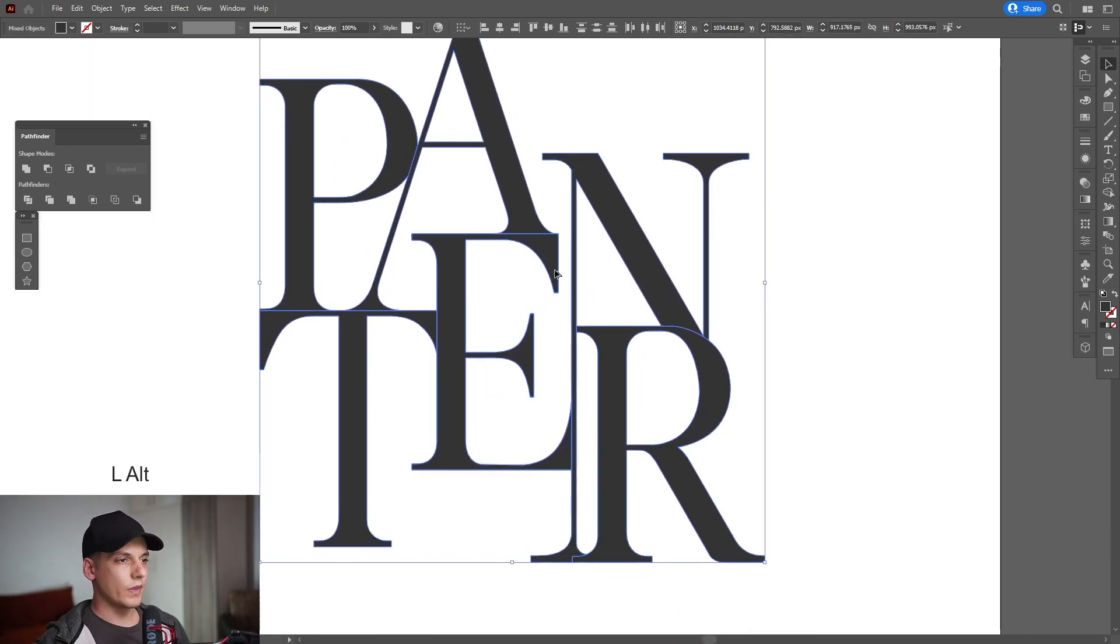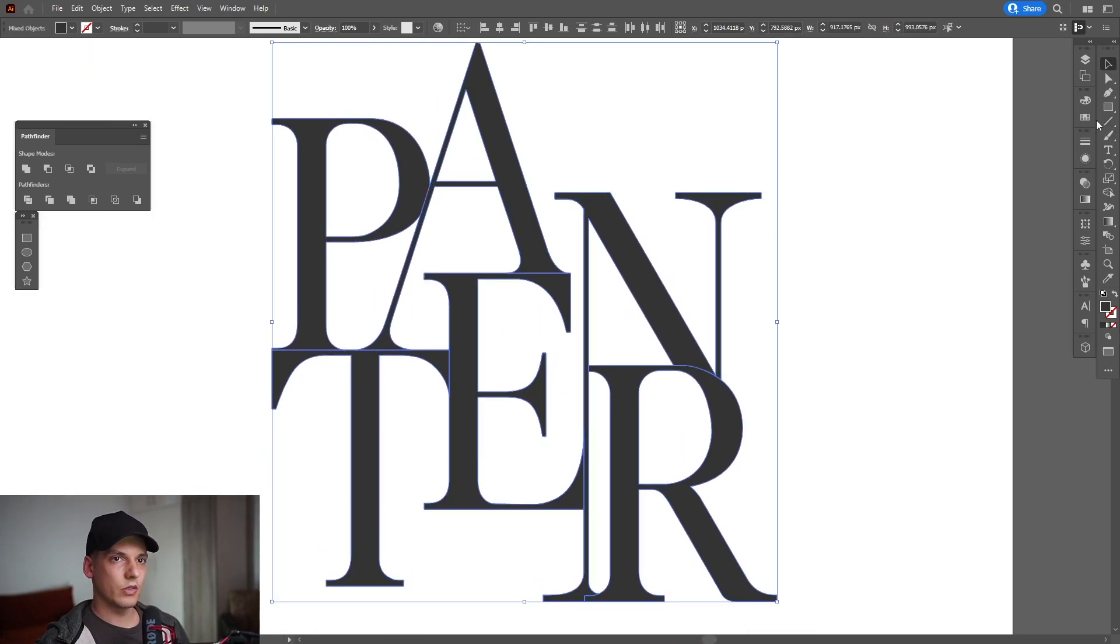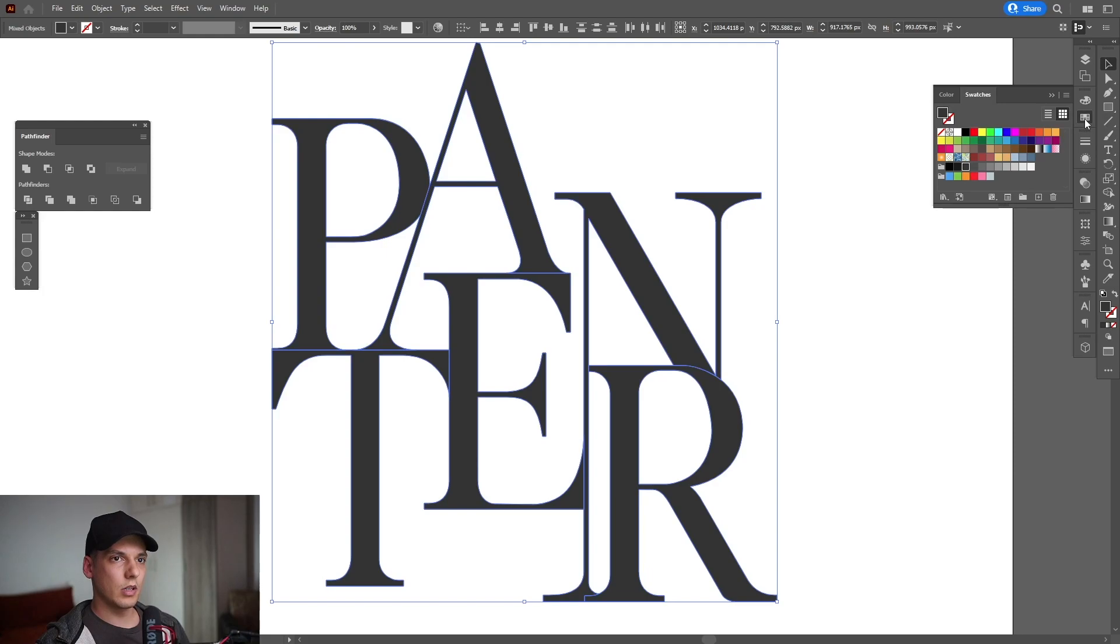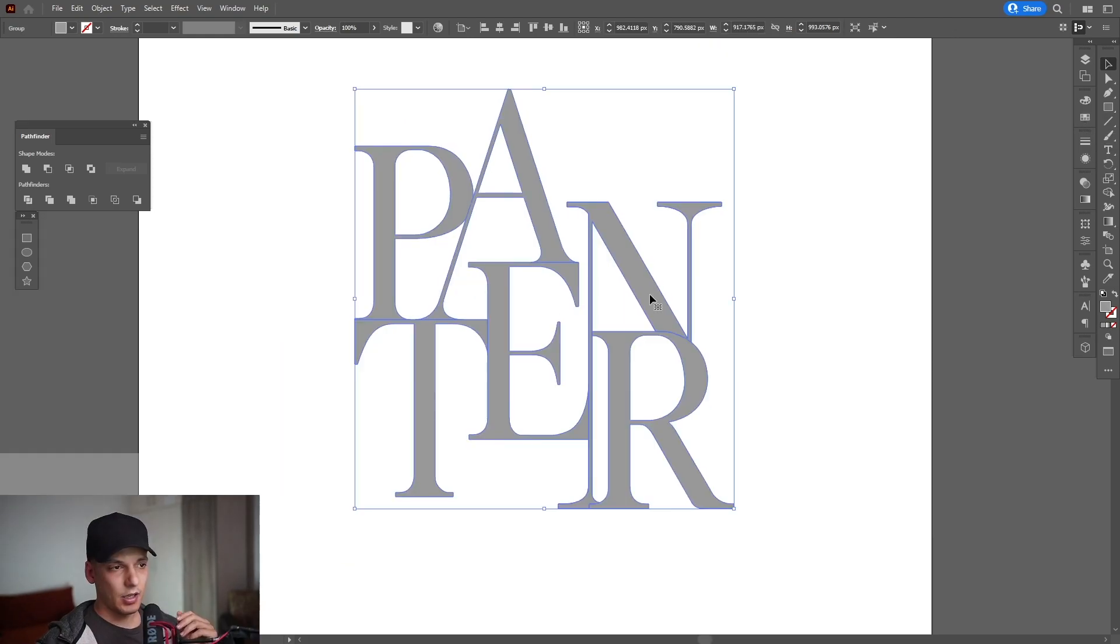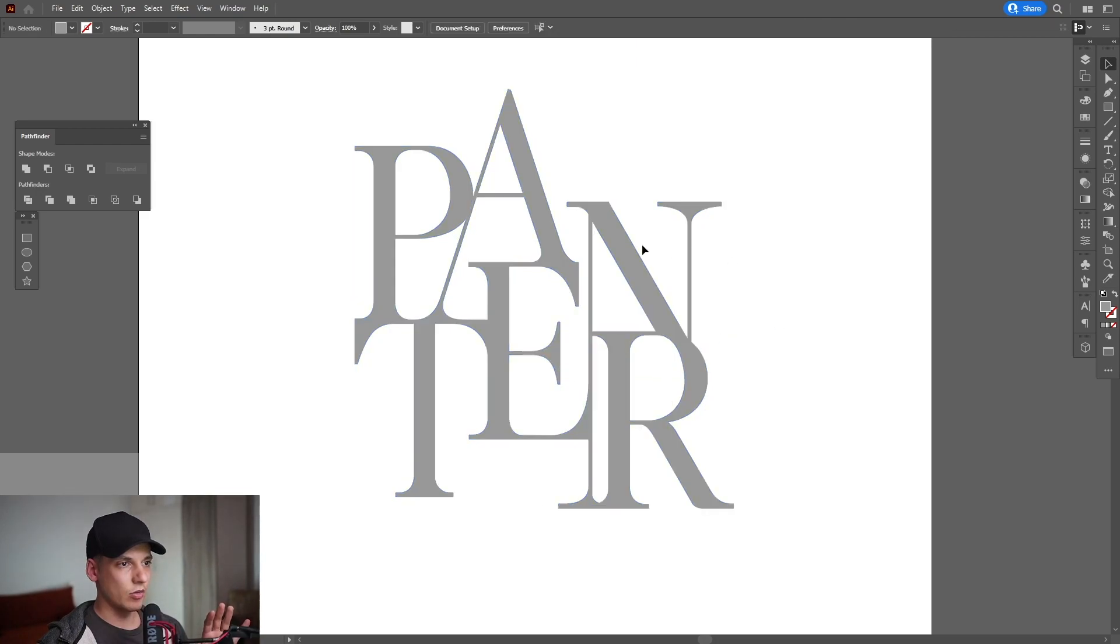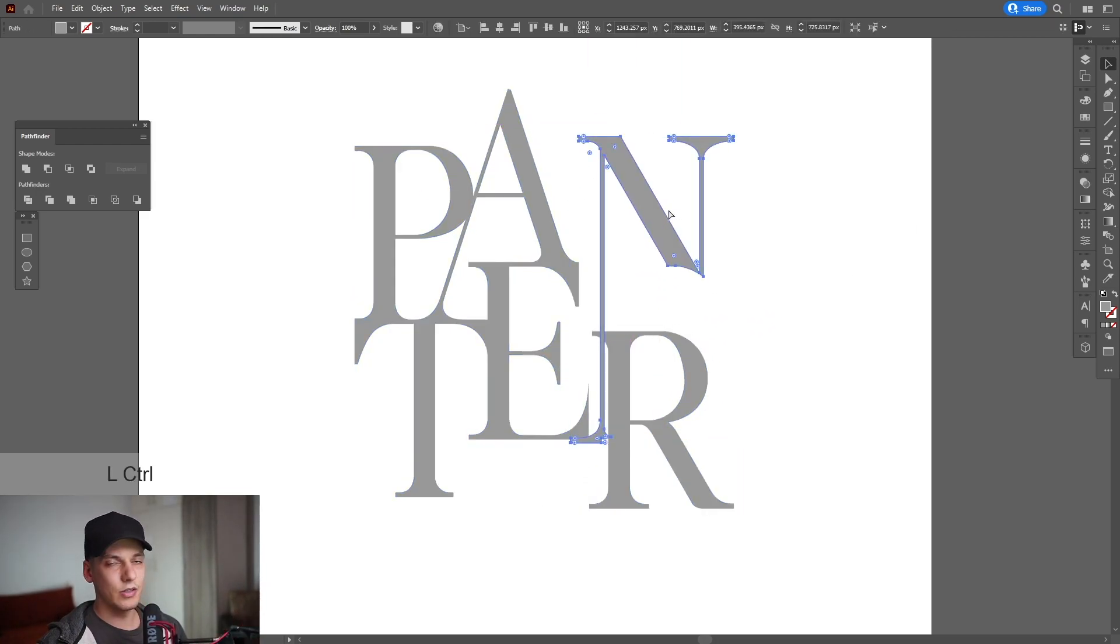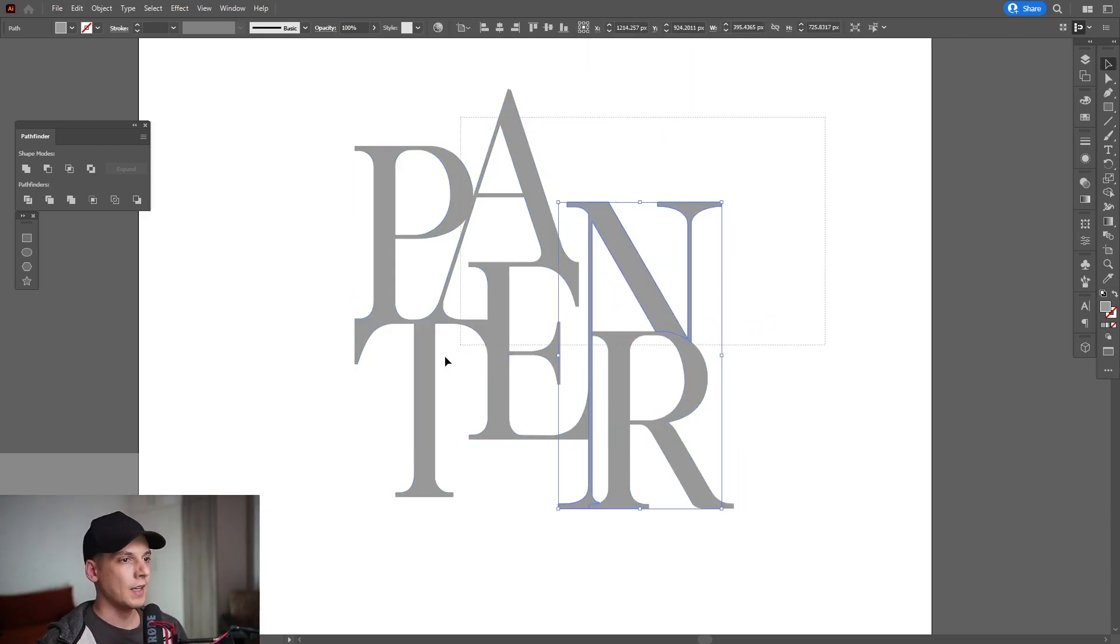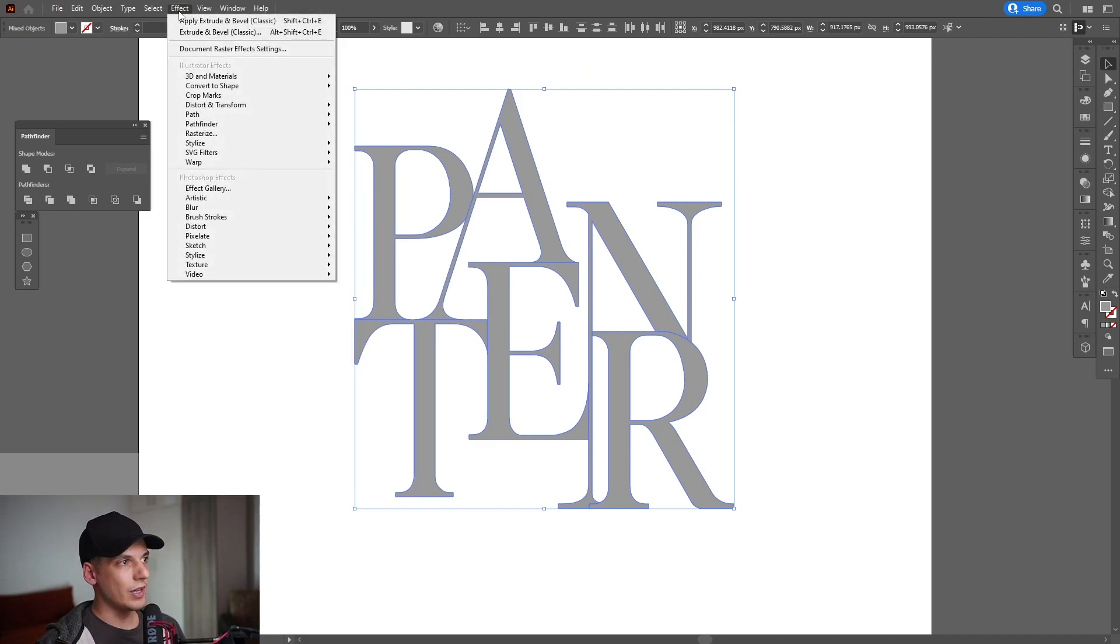I'm going to work with serif typography. I'm also going to recolor it as a light gray. Make sure that everything is ungrouped, so I'm going to right-click Ungroup so every letter is ungrouped separately. I'm going to select them all, and now I'm going to go to Effects, 3D and Materials.